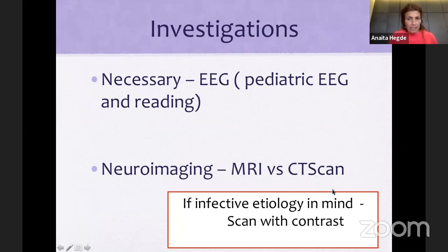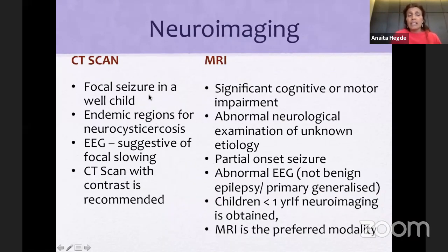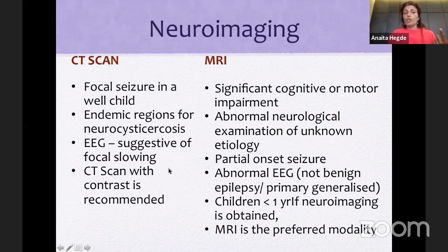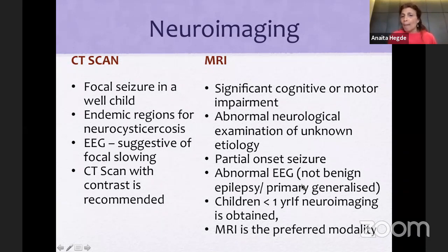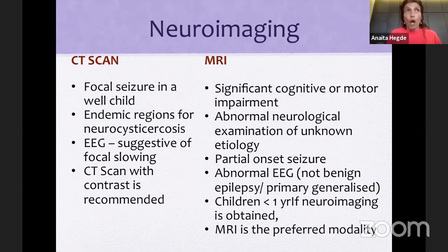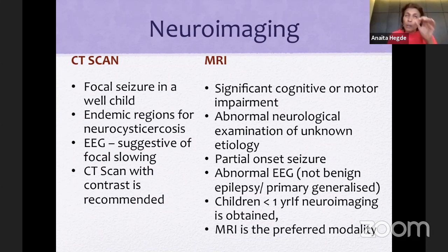For neuroimaging, always ask for contrast if you're thinking of infection. When would you ask for a CT? If you have a focal seizure in a well child from an endemic region where you're thinking of neurocysticercosis, or where the EEG shows slowing — CT with contrast is recommended for infective pathologies. It's fast, short, cheap, and easy. But for other occasions, do an MRI. If there is significant cognitive impairment, abnormal neurology, partial onset seizures, abnormal EEG, or a child less than one year — MRI is the preferred modality. For routine epilepsy, no contrast is needed. For difficult epilepsy, you ask for an epilepsy protocol looking closely at the hippocampus, amygdala, and temporal lobe for malformations.